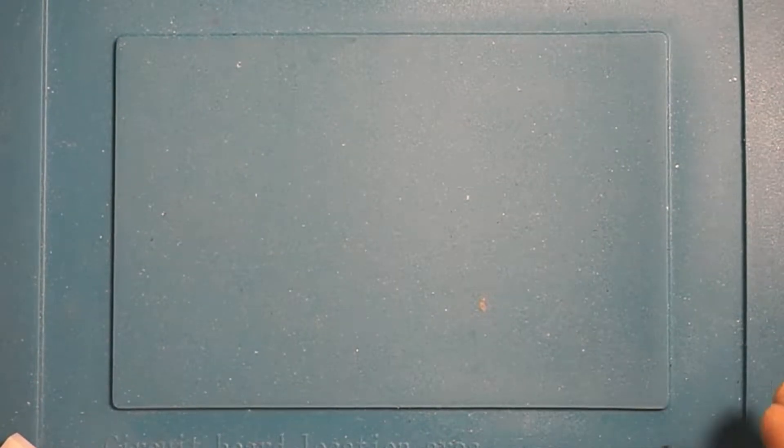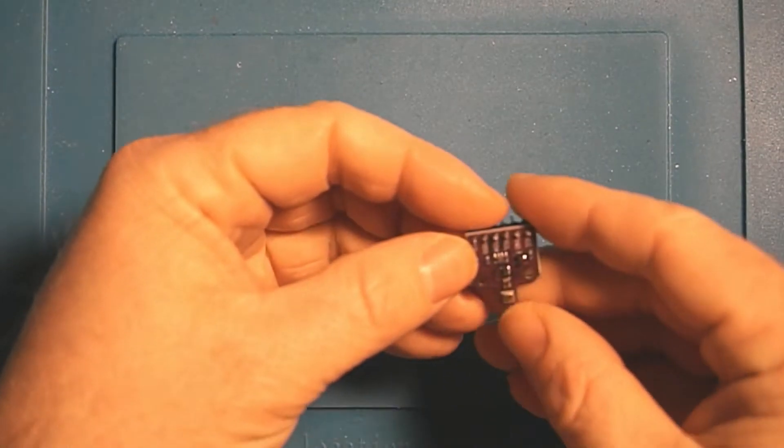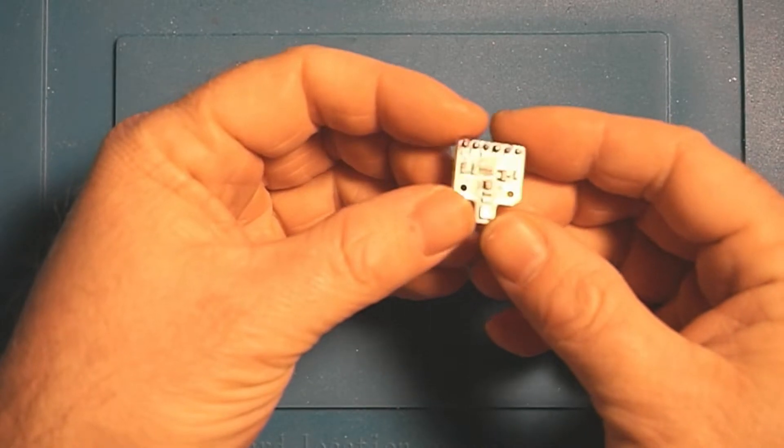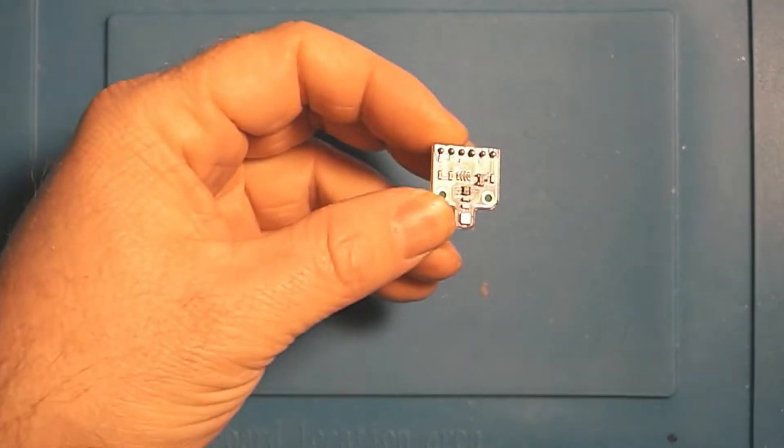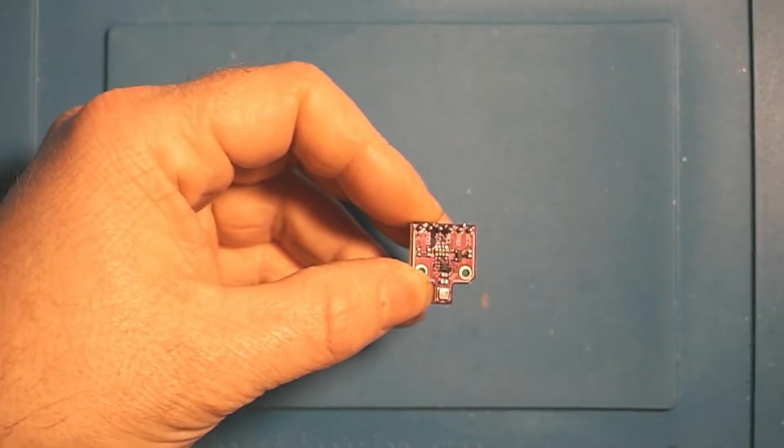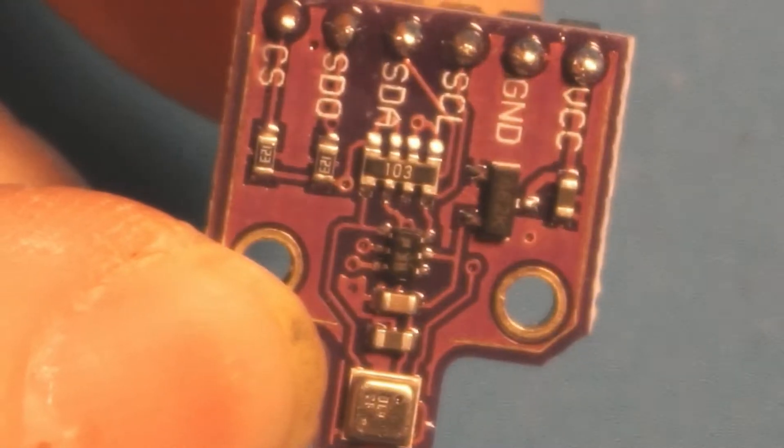Hey, welcome back to the basement. In this video, we're going to take a look at the Bosch BME 680. Let's get a little close up on that.